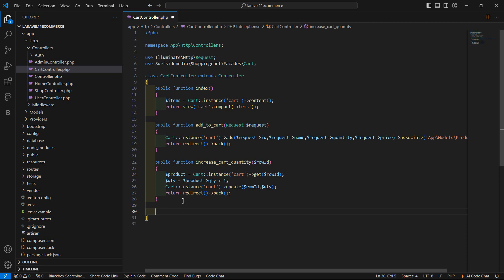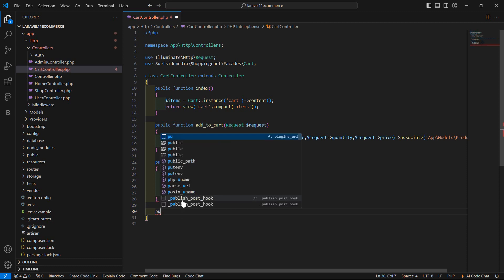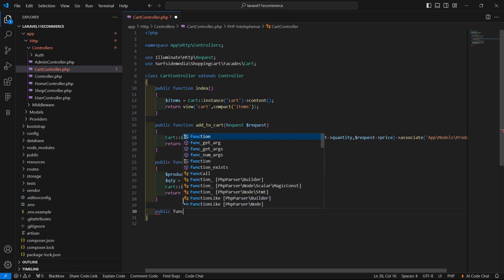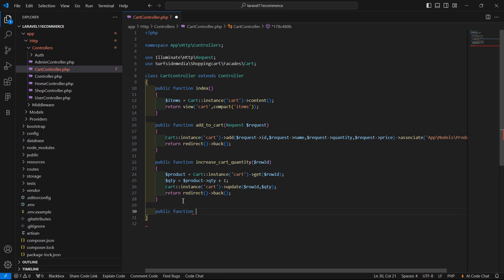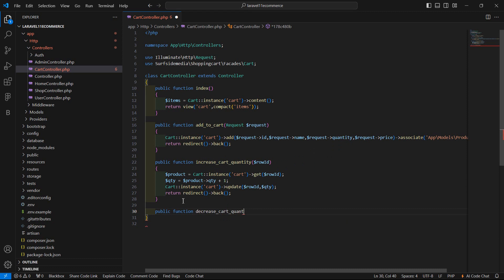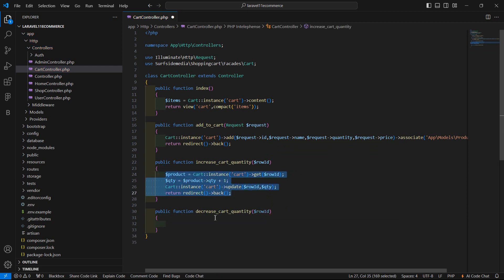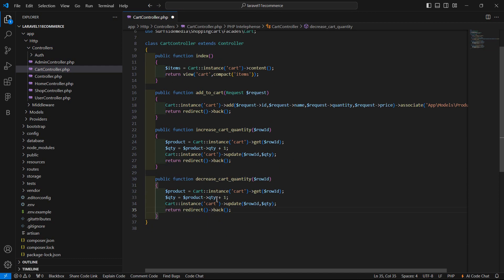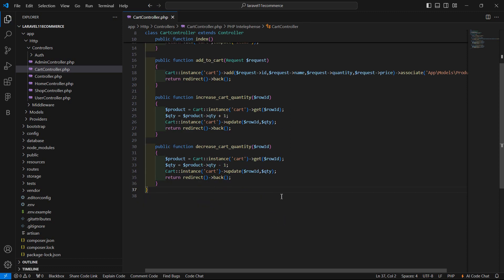Now let's create another function for decreasing the cart quantity. Write public function decreaseCartQuantity and also pass in the rowId. Copy the previous logic and paste it here — just remove the plus sign and add a minus for decreasing. Now save this.